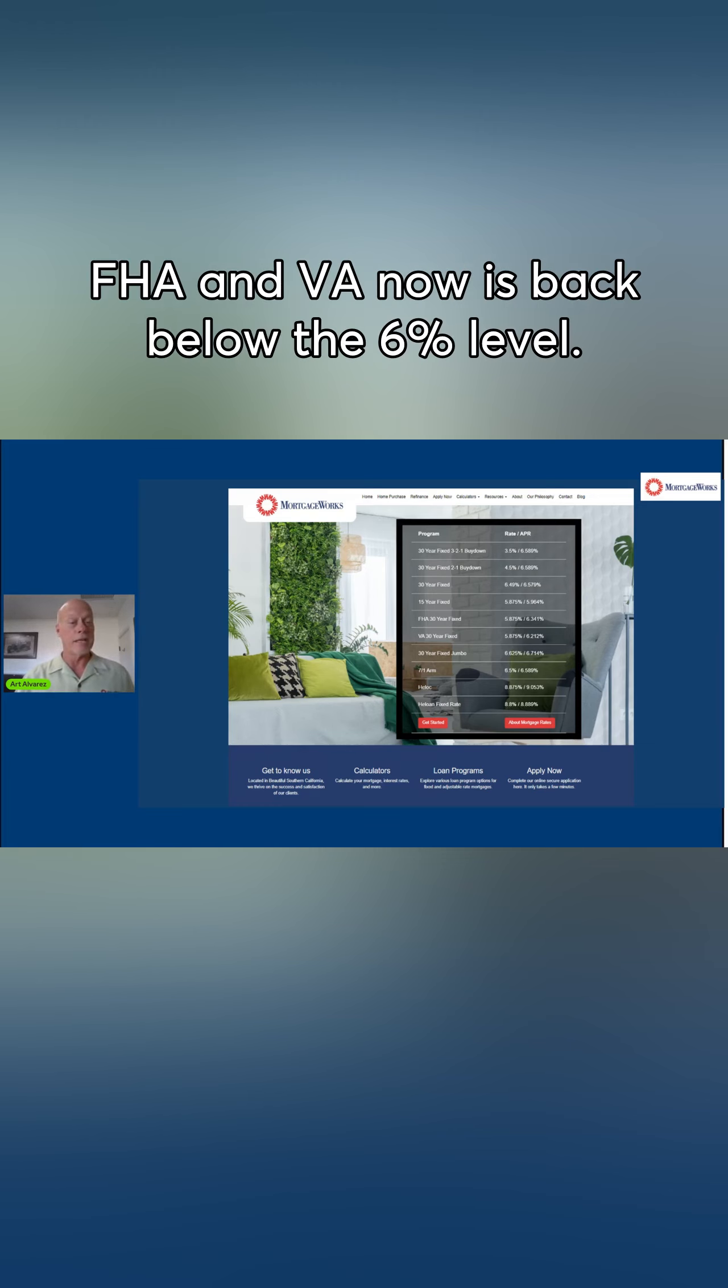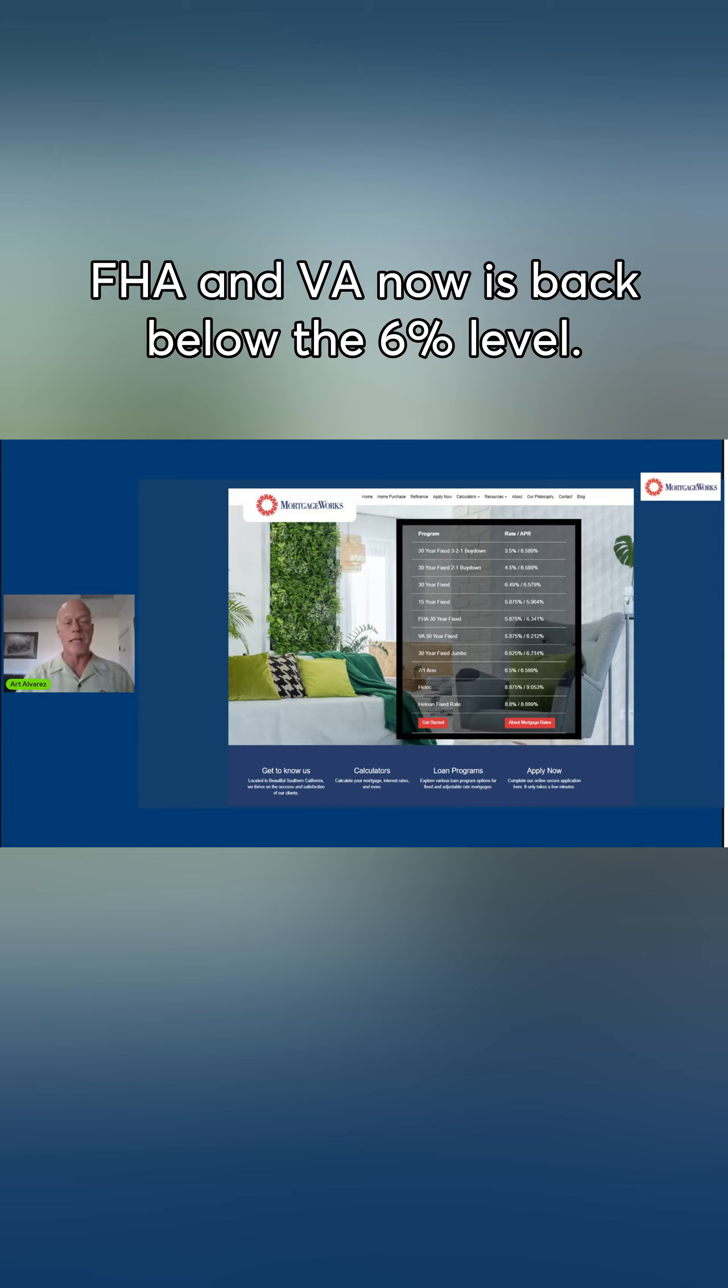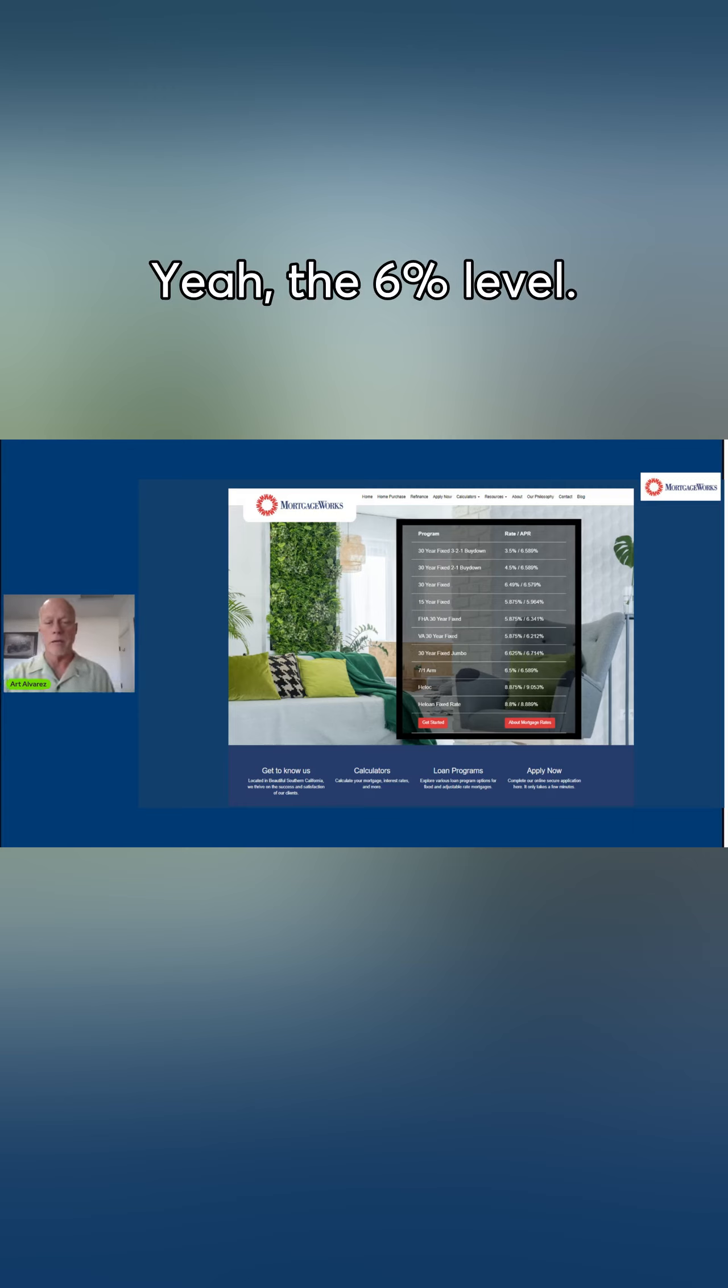FHA and VA now is back below the 6% level. I'm sorry, yeah, the 6% level. So that's good.